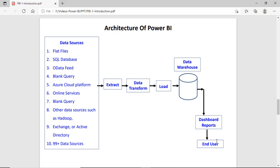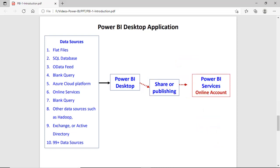Finally, end users can interact with the dashboard. We will focus on the Power BI Desktop application. As discussed, using Power BI Desktop we can extract data from different sources, then manage, clean, and transform the data, finally create reports, build dashboards, and share them through the Power BI service online so that end users or business users can interact with the dashboard.